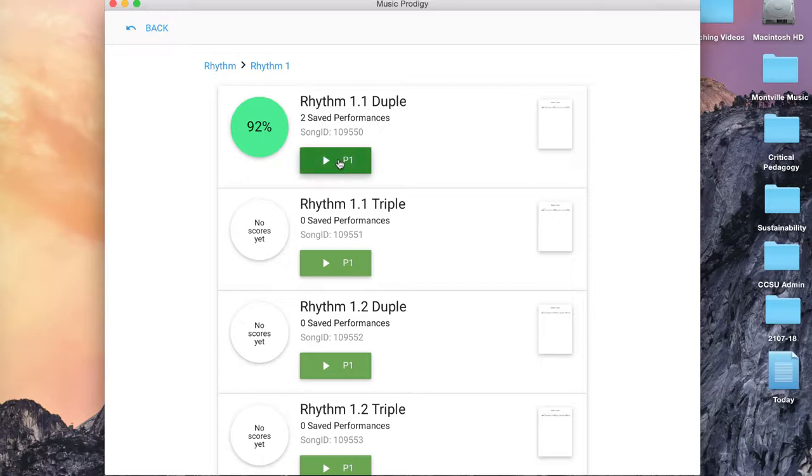You'll notice there's only one button, no soprano, alto, tenor, and bass parts. That's because all singers will perform the same rhythm.